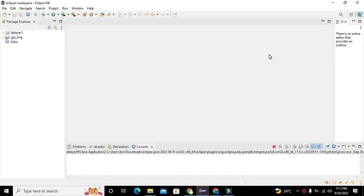Hey guys, it's me Imart from Nelson Darwin Park Tech YouTube channel. Today in this video tutorial we will learn about how to display an image on the GUI of Java programming language.